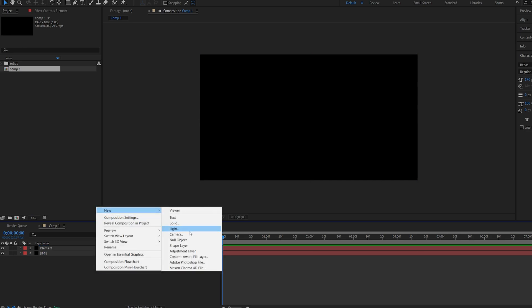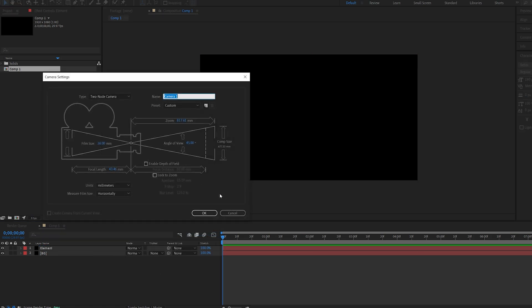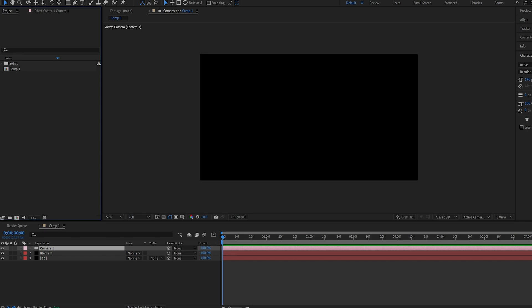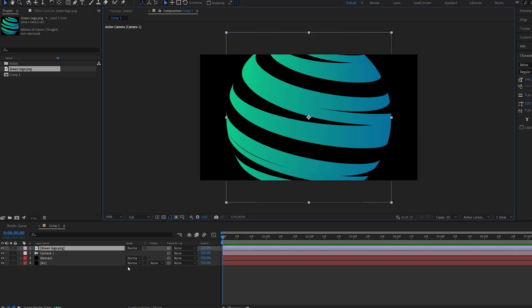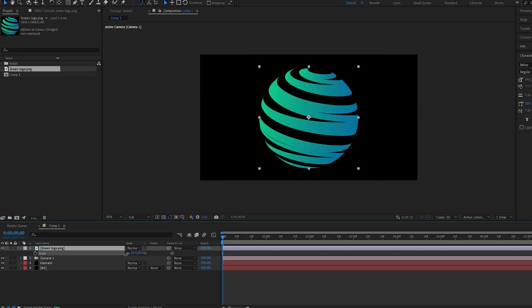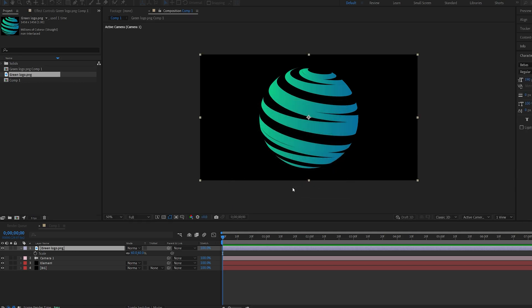Let's create a camera as well and let's drop the logo into the composition. Let me scale this down like so and I'm going to pre-compose it, move all attributes.